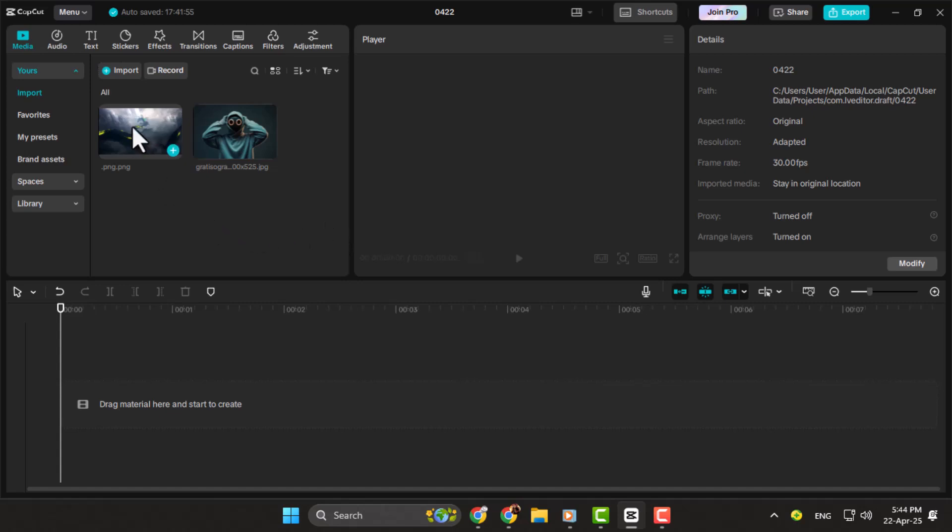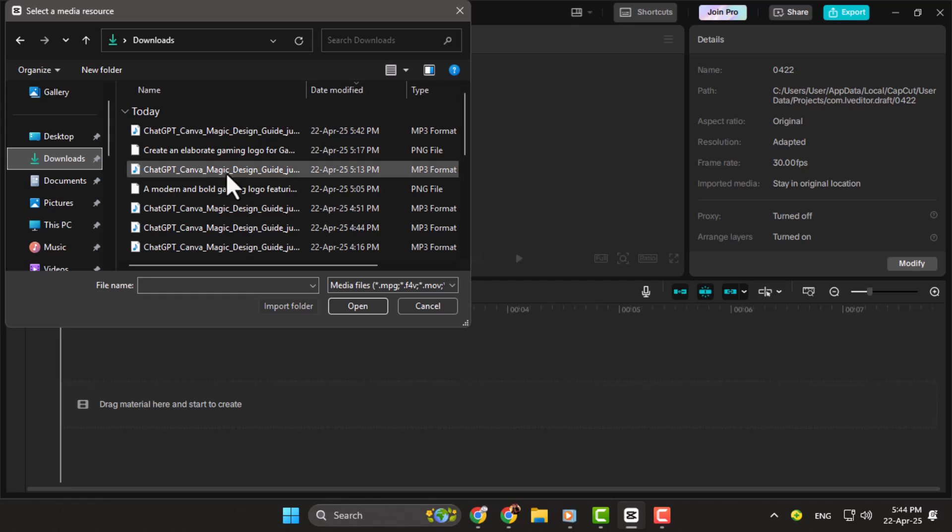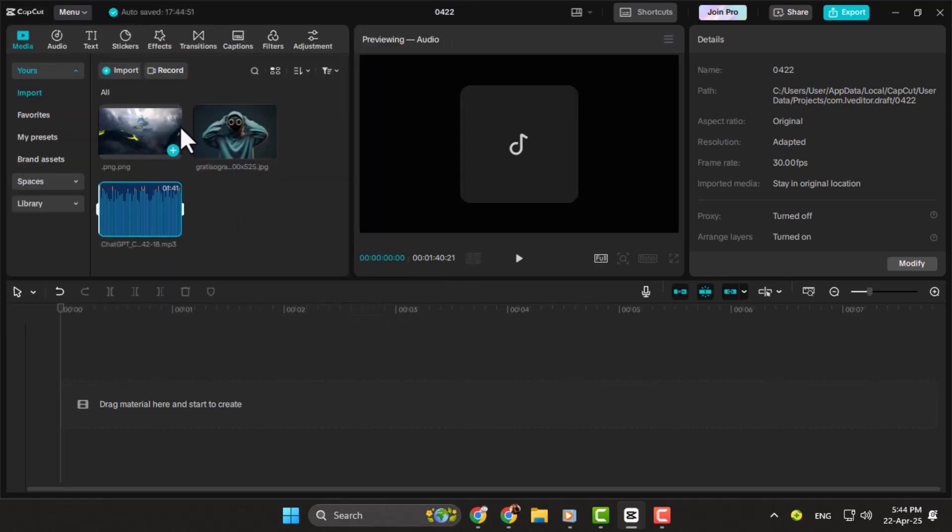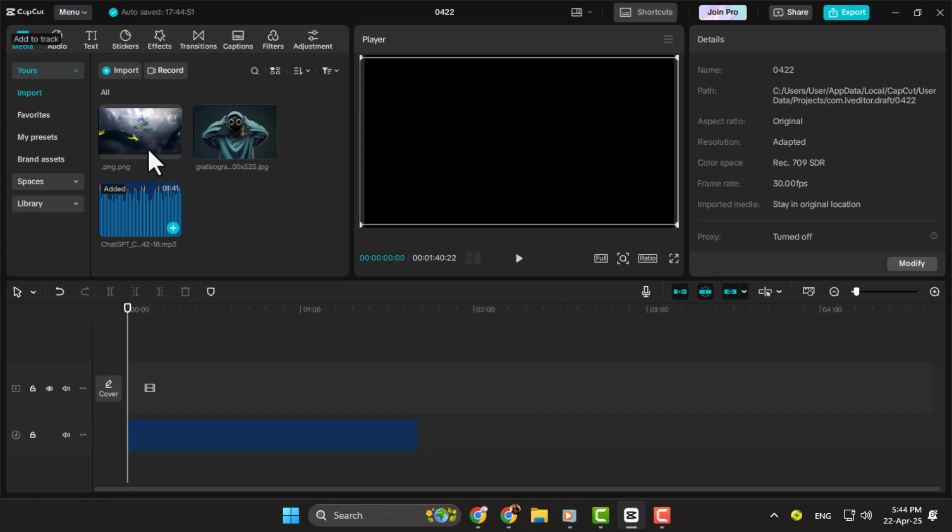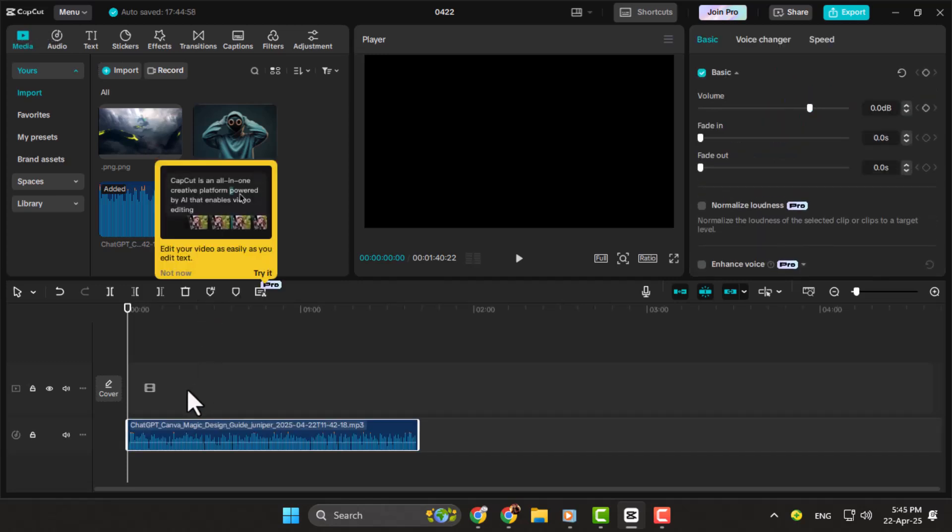Step two, import your audio file, like an MP3, into the CapCut project. You'll also need a background image, such as a PNG or JPG, to display while the audio plays. Just drag both files into the timeline at the bottom. If you want, you can use multiple images to make the video look better.